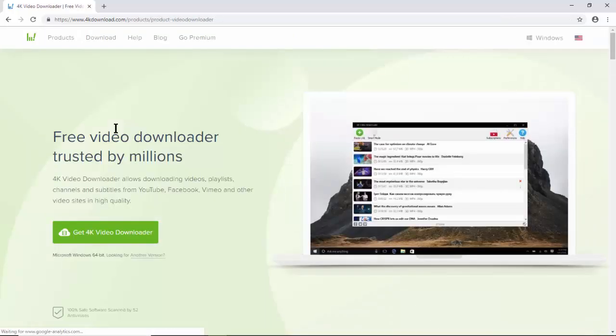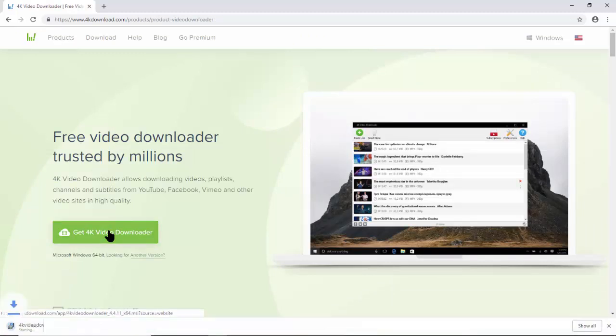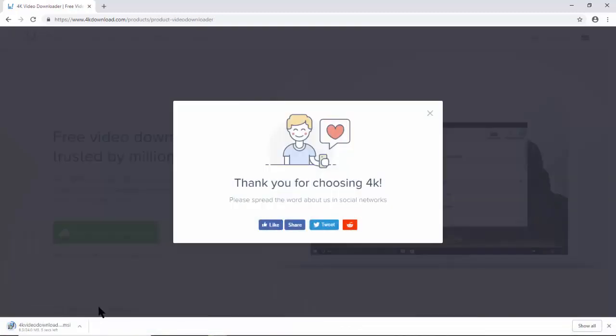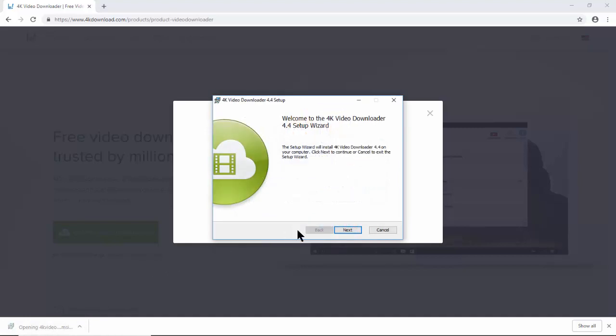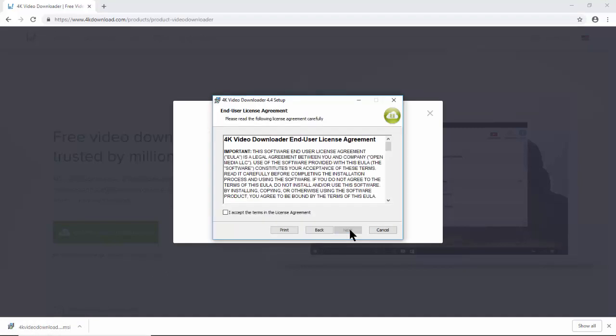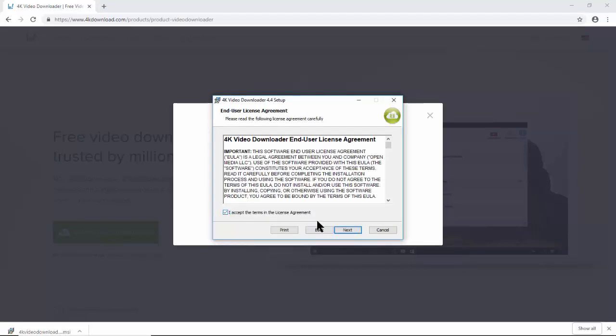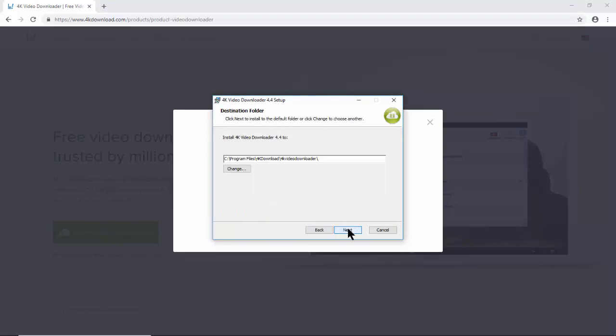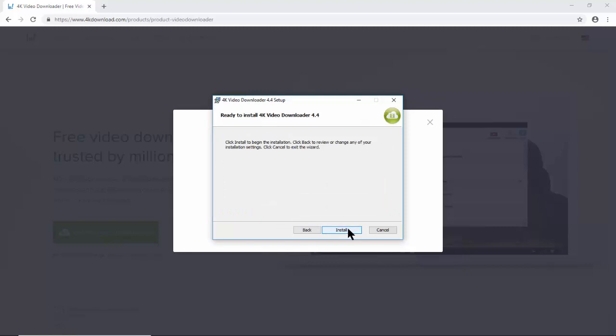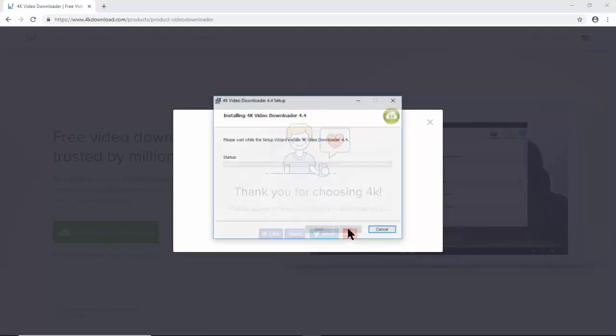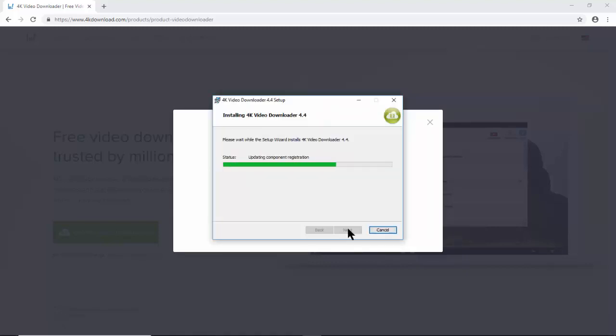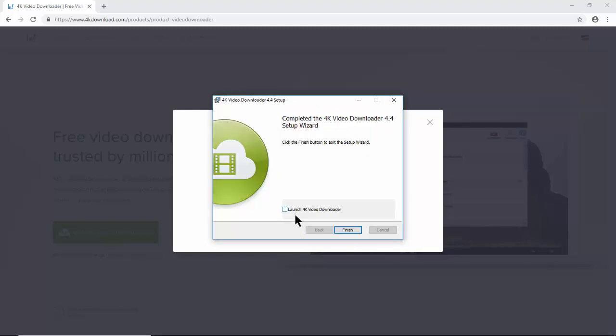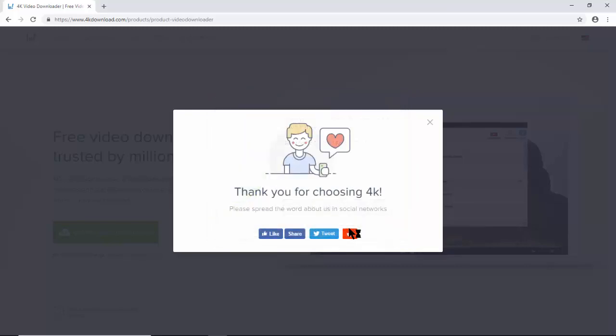Download and when the download is complete, click on the file to install. Follow the online instruction to complete the install. When done, launch the program and finish.